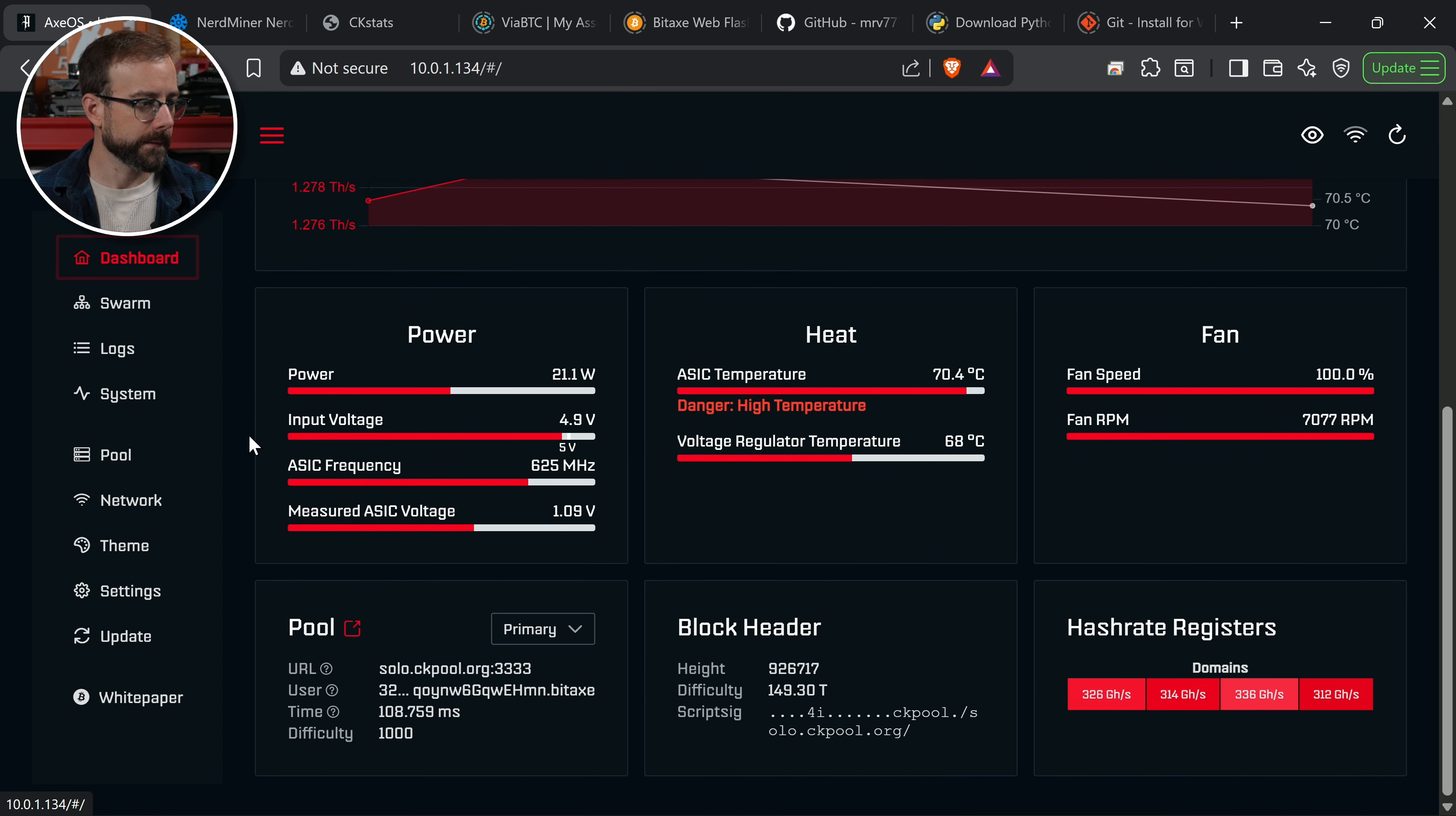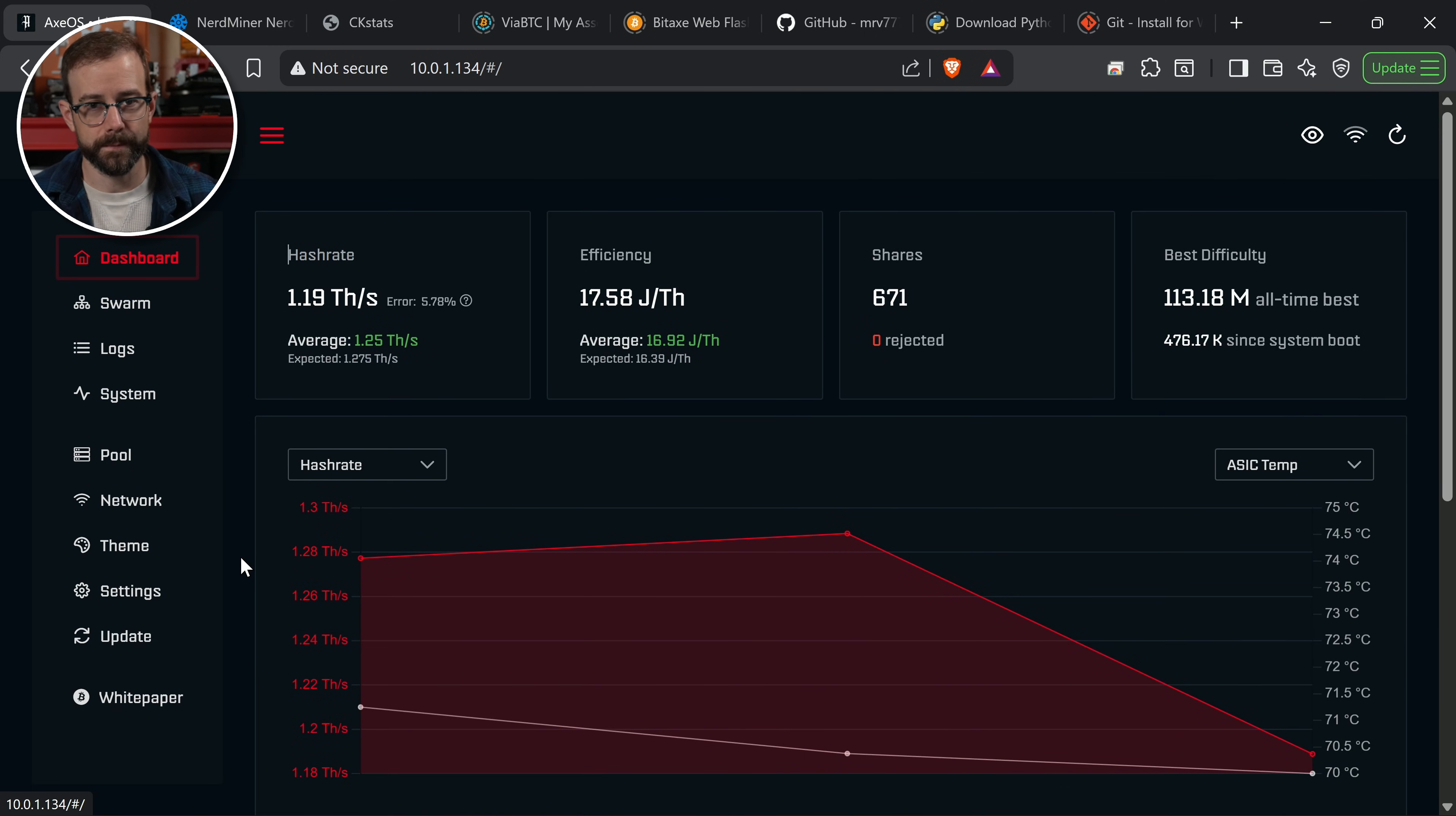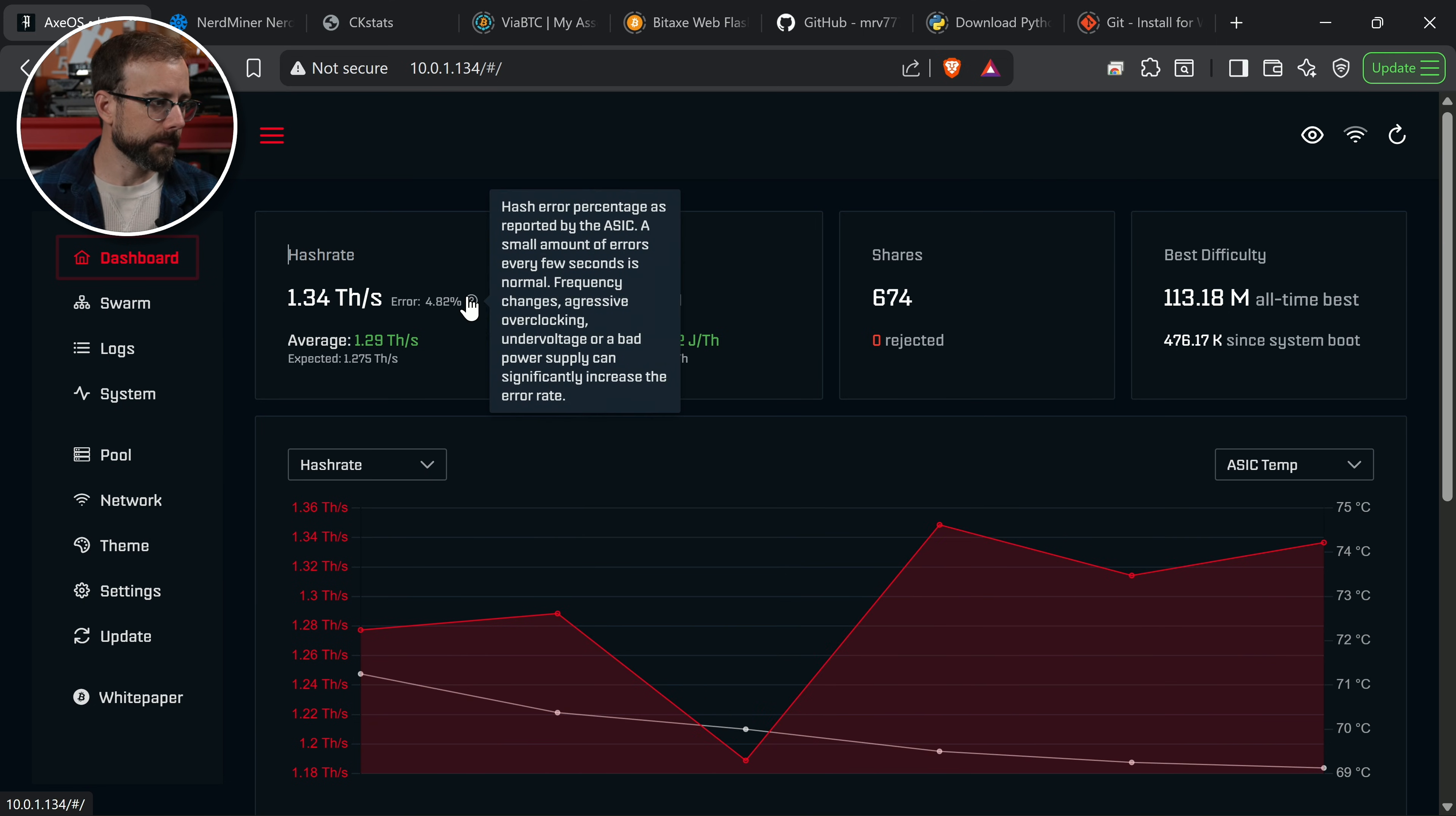Let's take a look. Looks like my ASIC temperature is coming down. Still pretty high, but moving in the right direction. But uh-oh, we have a problem. And this is where this fine tuning is really going to be helpful. My error rate is getting up there. 5%. I don't like that. When my error rate is getting up there, here's what it means. Frequency changes, aggressive overclocking, undervoltage, or a bad power supply can significantly increase the error rate.